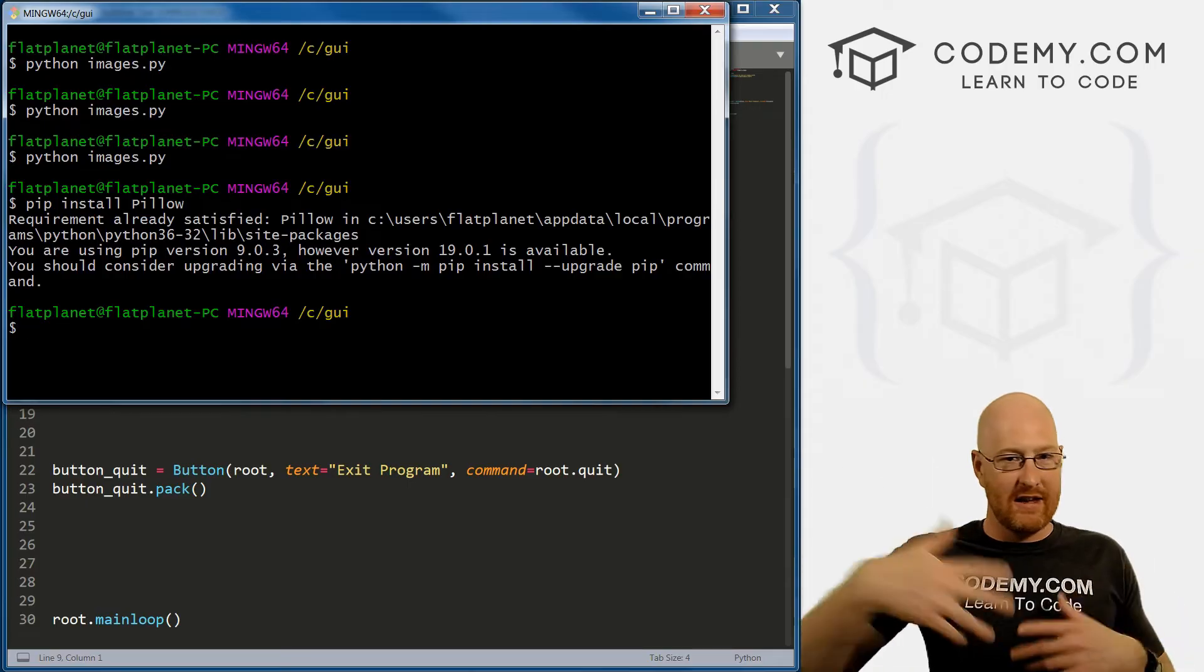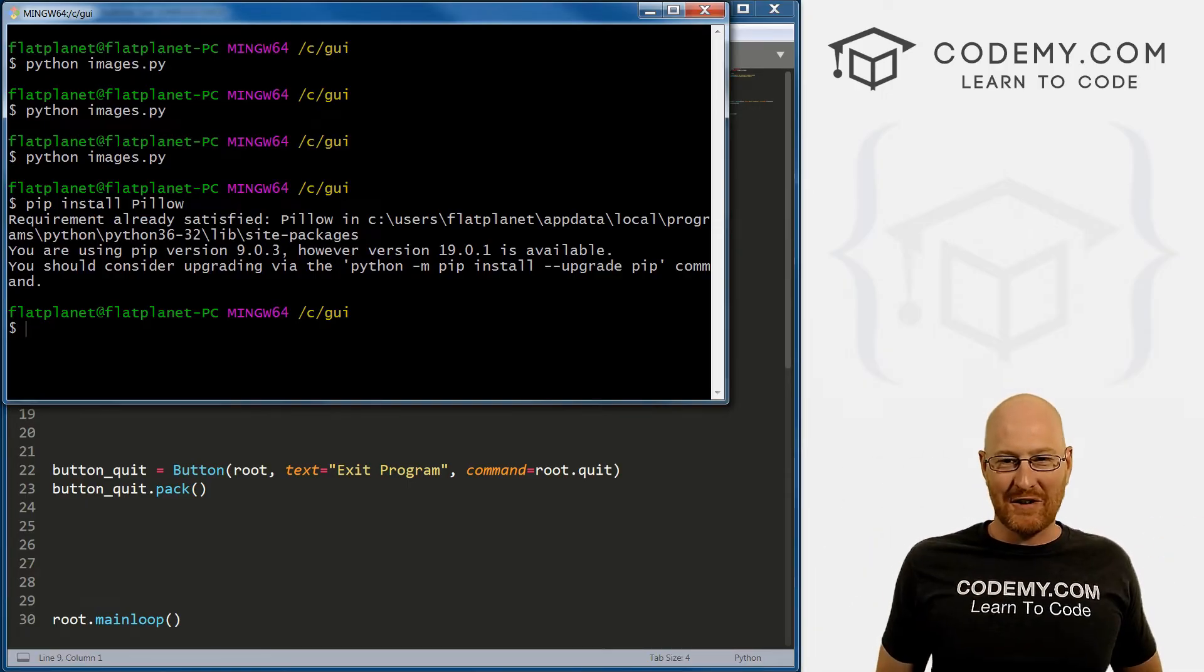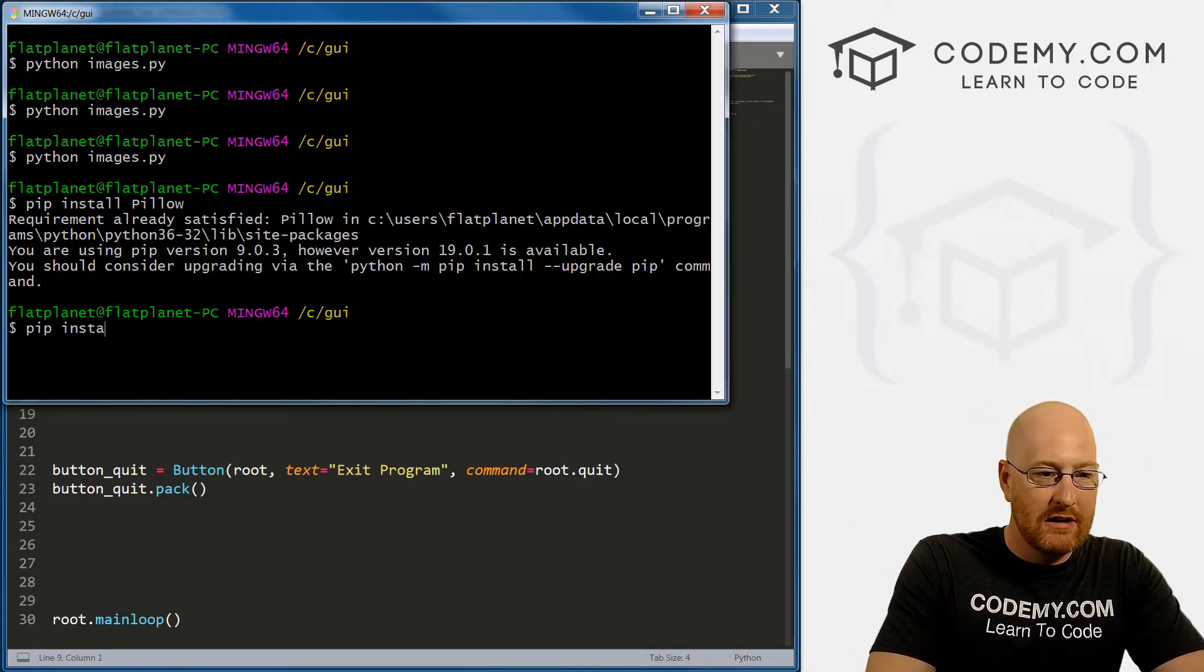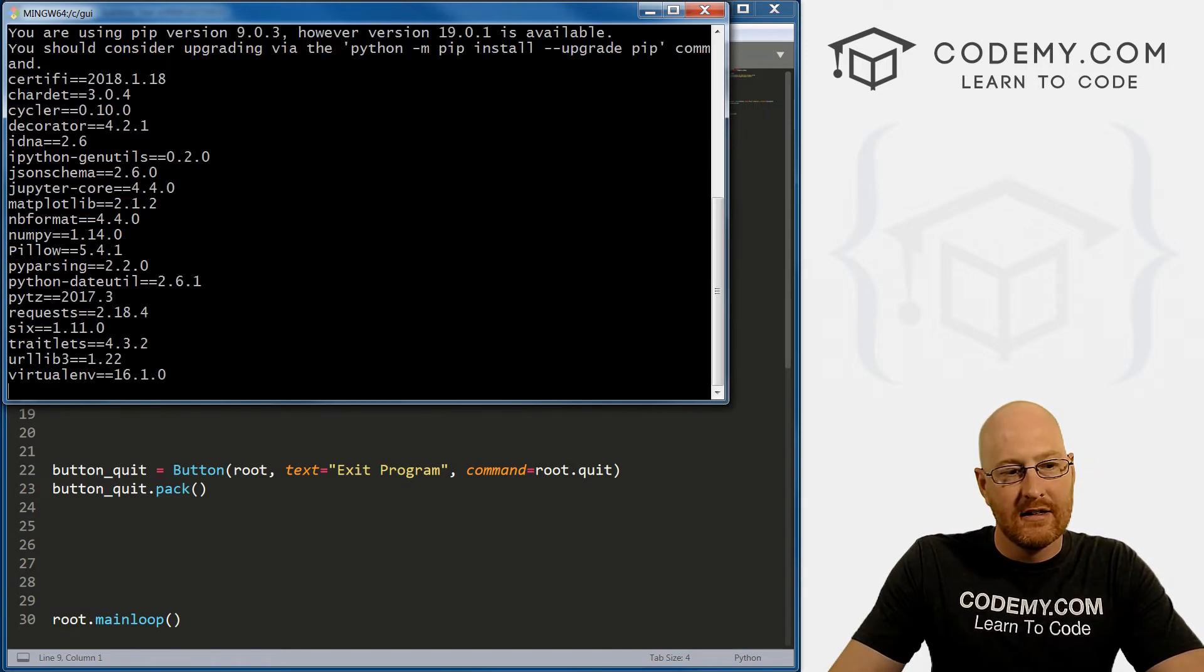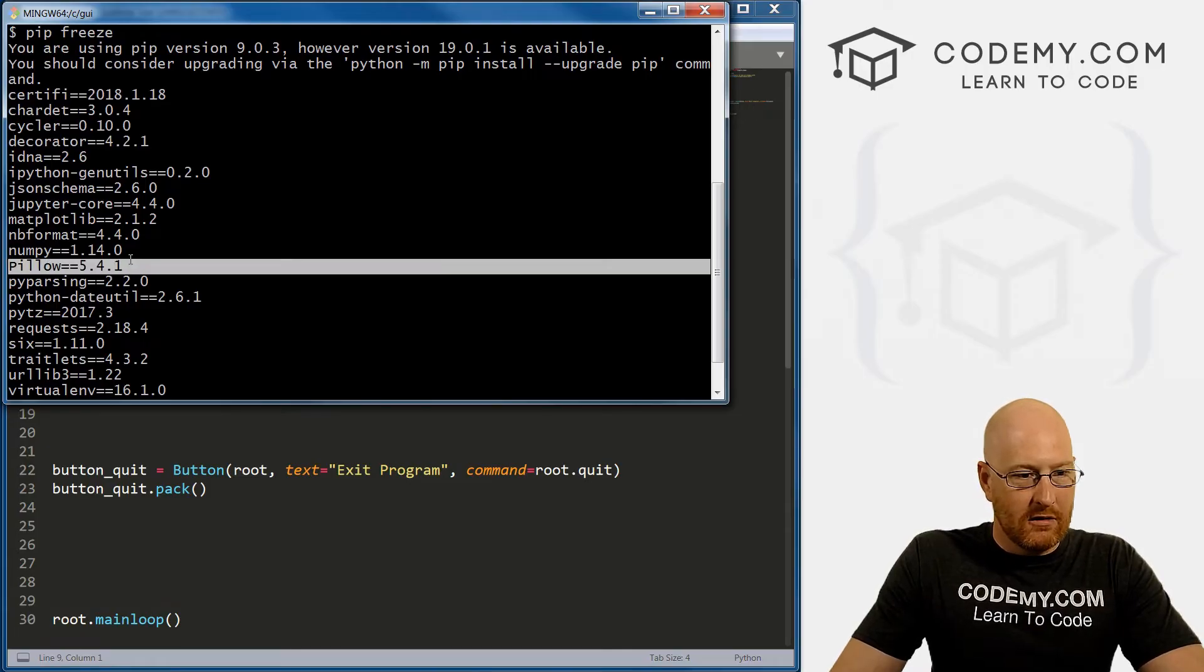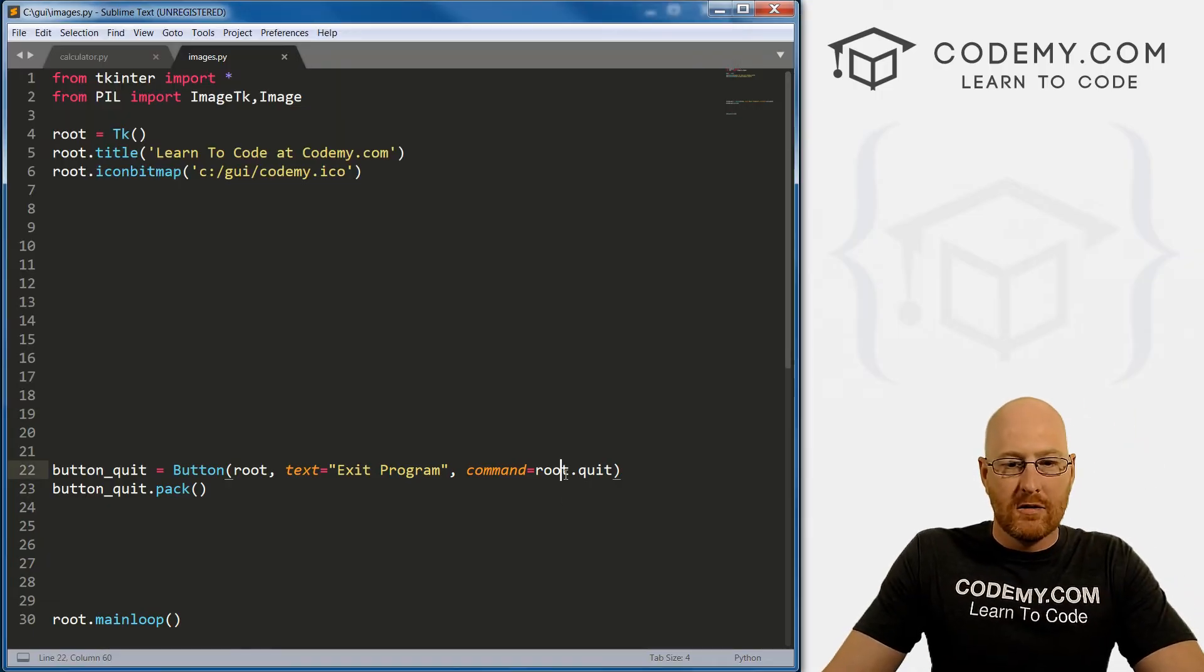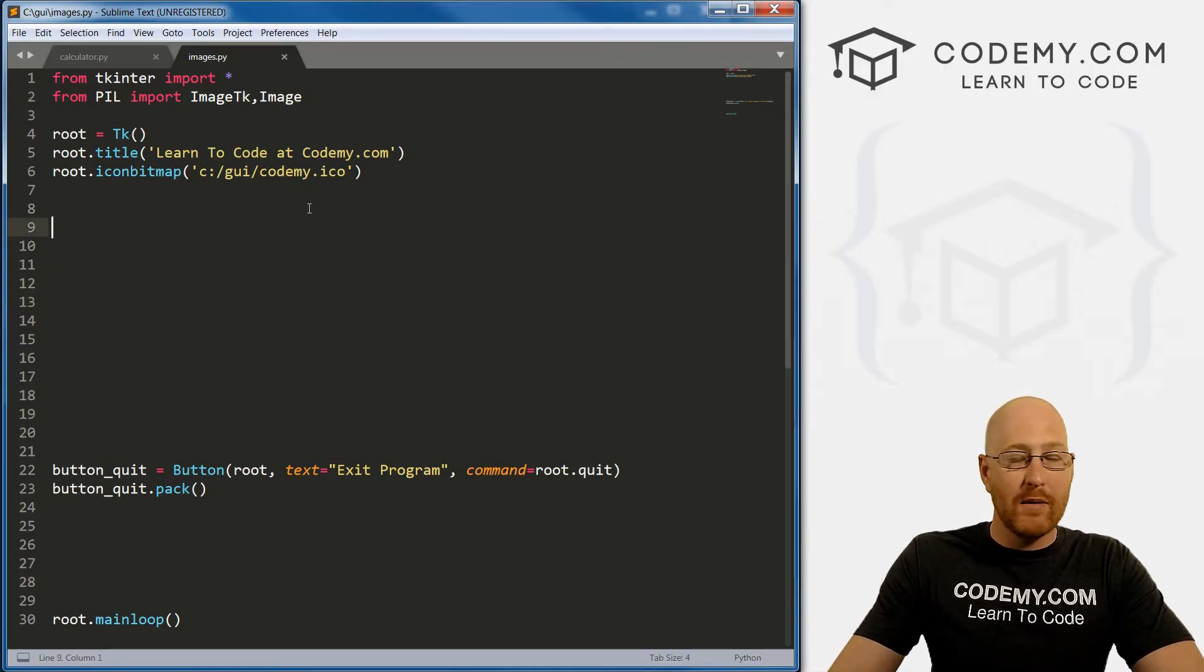So I've already installed it, so I'm getting a thing that says it's already been installed. You will get something else that shows it installing, a little thing will pop up on the screen downloading. So we can make sure this has been installed by running pip freeze. And if we look through here, all those things I have installed, there is pillow right there. So that seems to work.